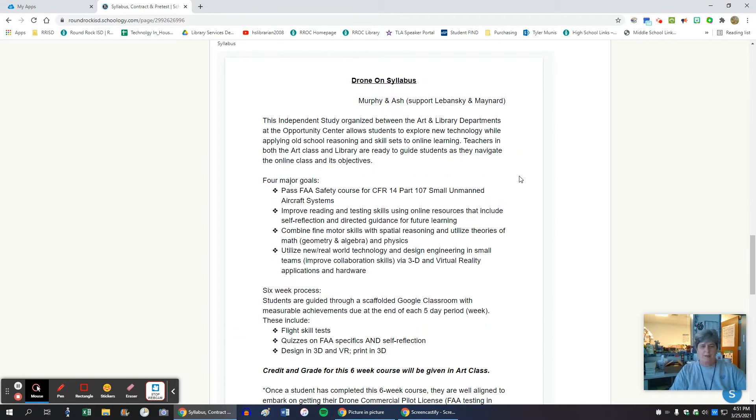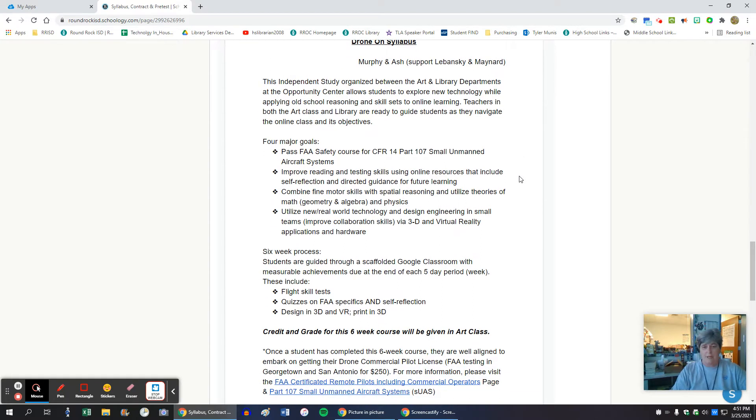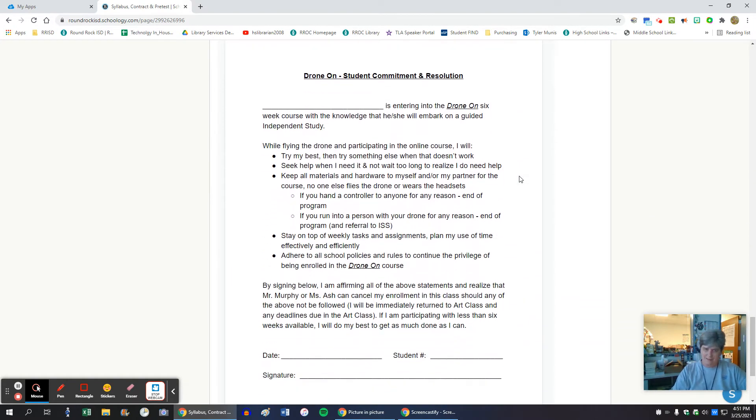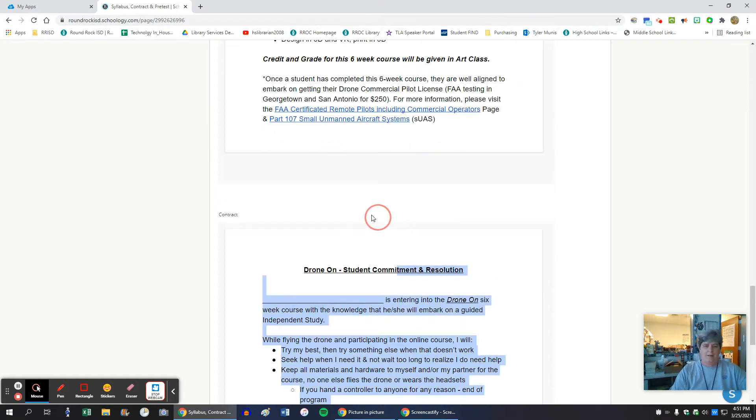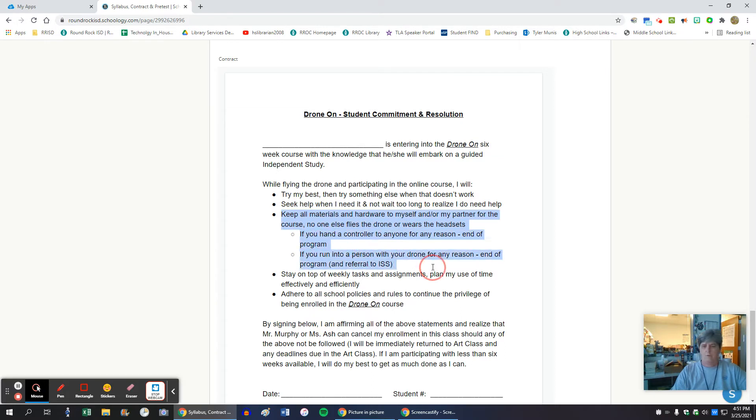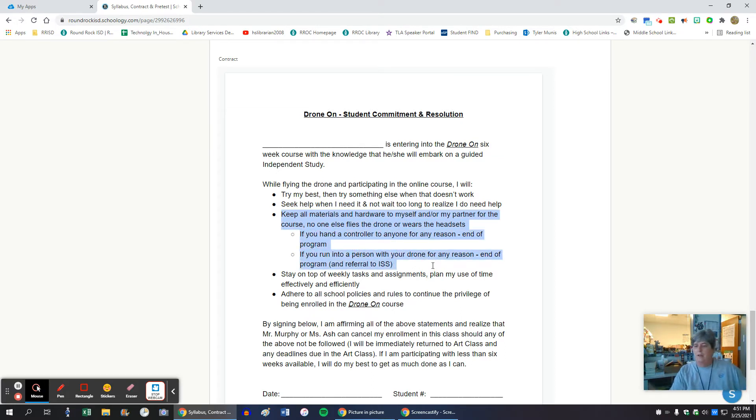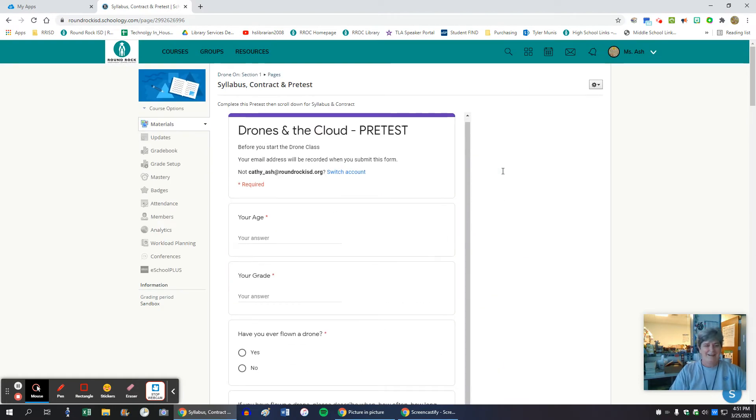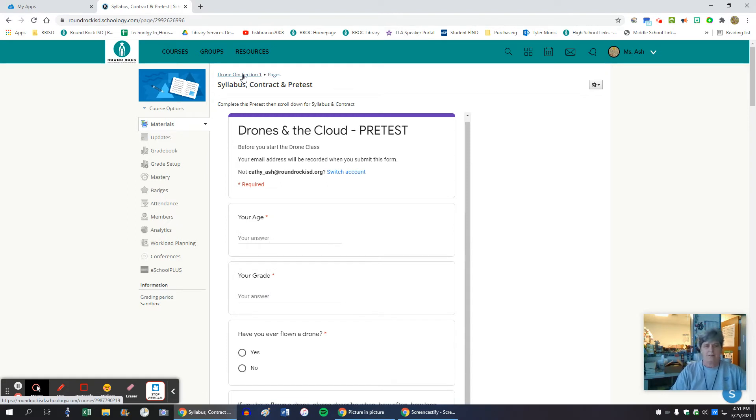The syllabus has changed over the last two years and so has the student commitment by ensuring that they understand they can't actually run into people with the drones. They're expelled from the program and go back to art class and don't get to work with all the fun new technology, which is its own repercussion. It only happened once or twice so far, and it's great because we can use them as a testament that we do have repercussions for our actions.